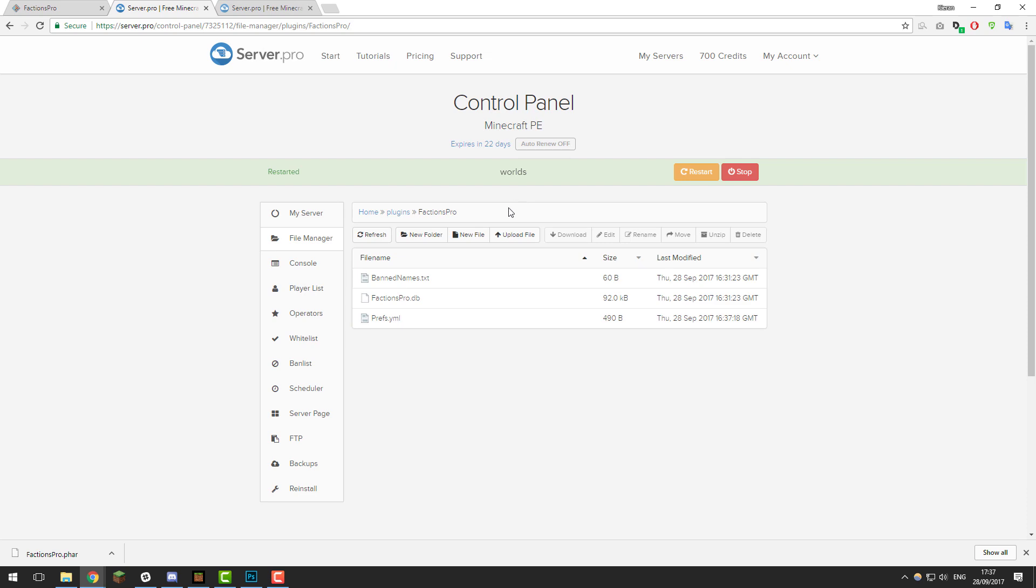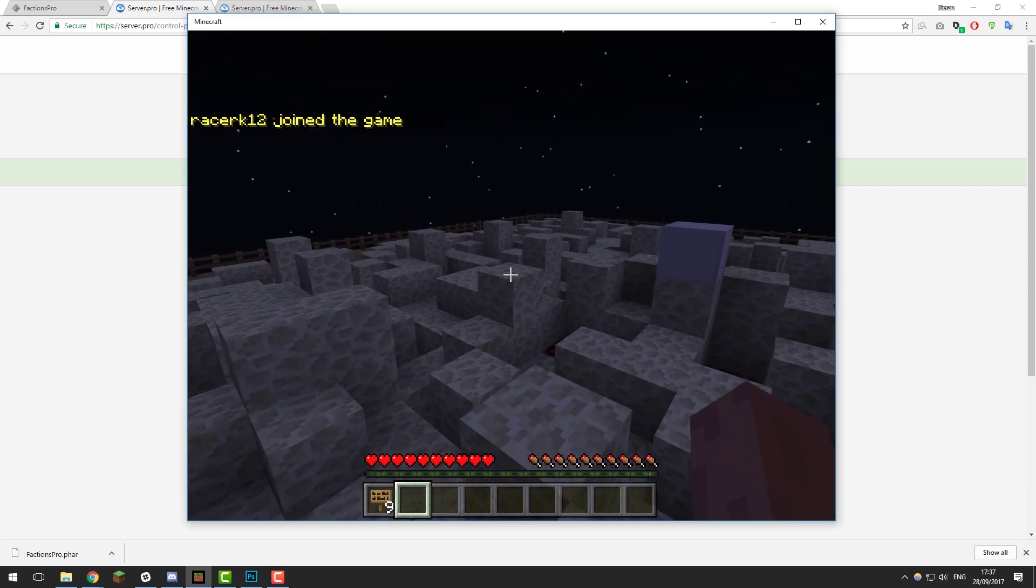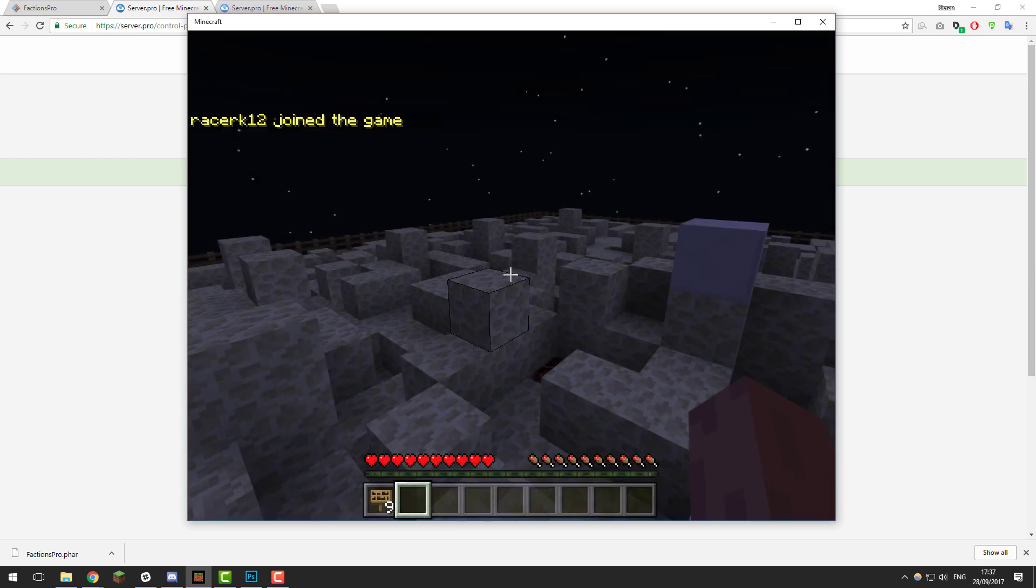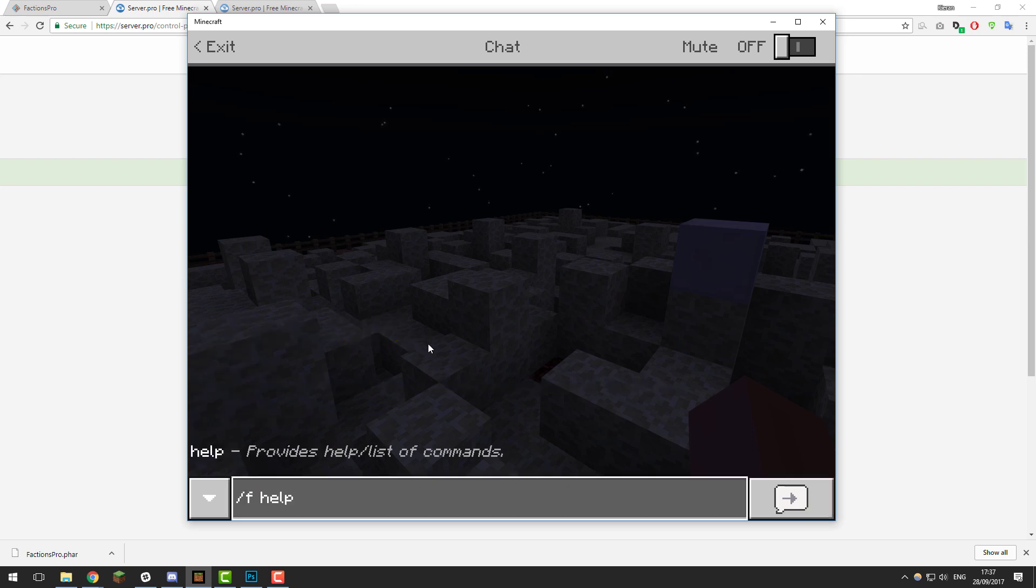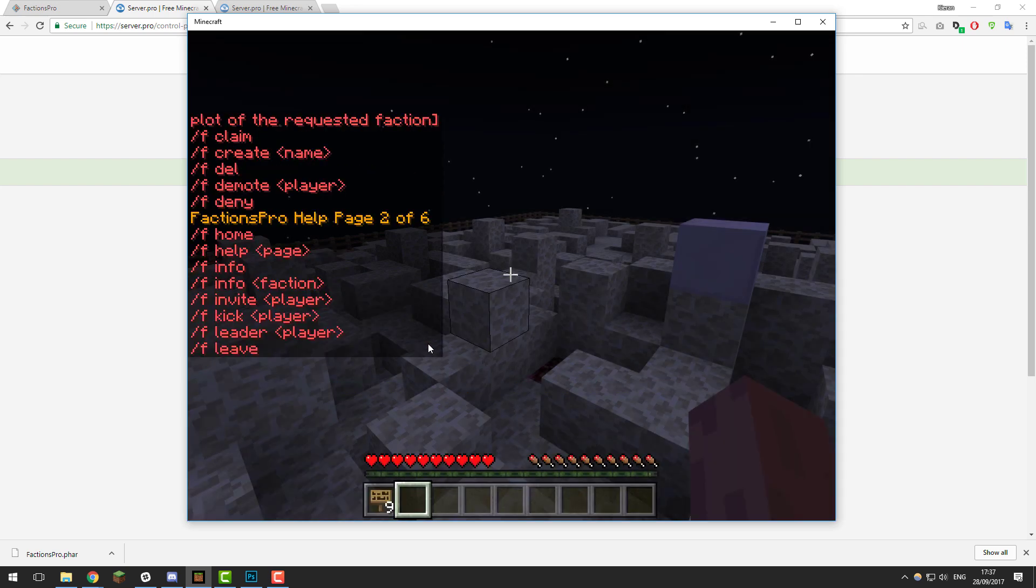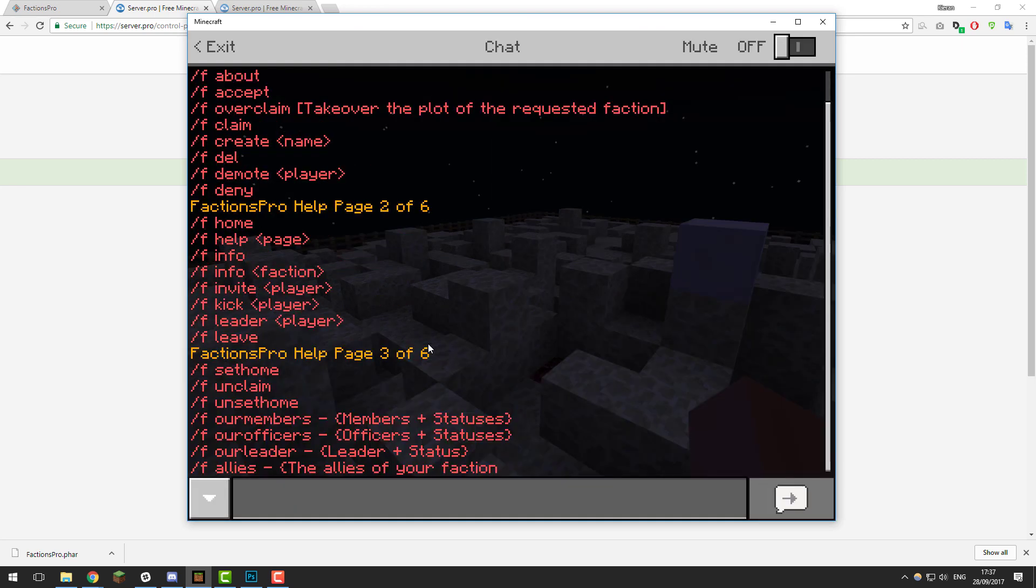Once your server has restarted, you can go ahead and join it. As you can see, I've just joined my server and if I type /f help, I should see all the factions commands for Factions Pro come up. You've got six pages. To go to different pages, type /f help 2, 3, 4, 5, 6 and so on to see all the commands.